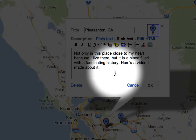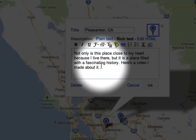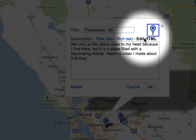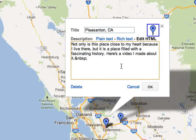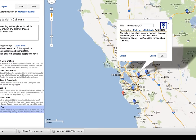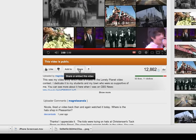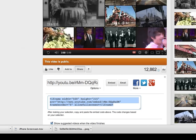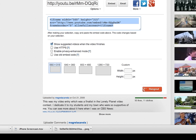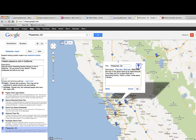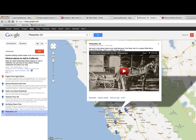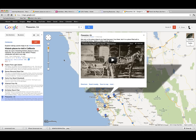I've added another place marker for Pleasanton, California, where I live. To add a video, I'm in the Rich Text tab but I need to go to the Edit HTML tab and place my cursor at the bottom where I'm going to add an embed code. On my video tab I press the Share button, then click the Embed button and copy the embed code. I go back to my map, paste that in, and press OK. There's my video about Pleasanton embedded in the place marker.